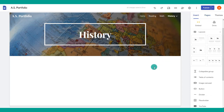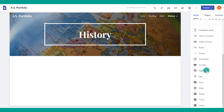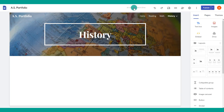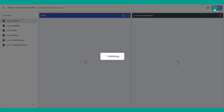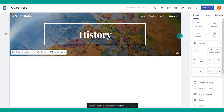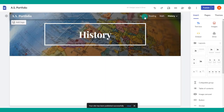Continue editing these pages as normal by dragging and dropping your different content pieces. The site auto-saves by default in your Google Drive, but you should occasionally publish to make sure all edits and files are saved.